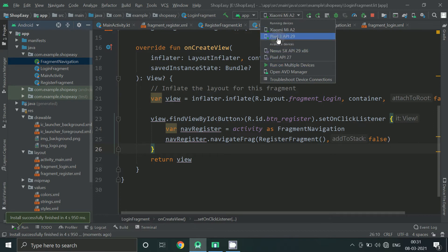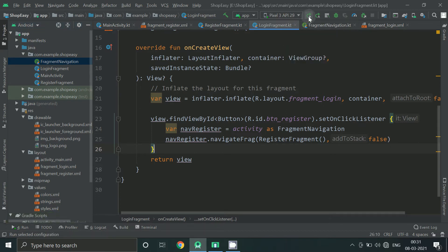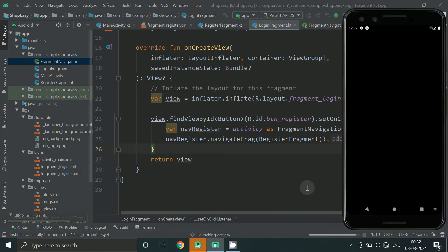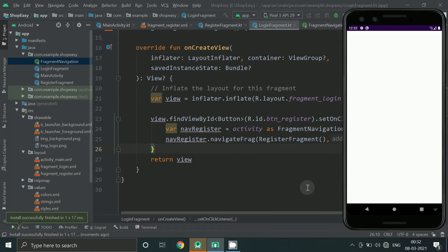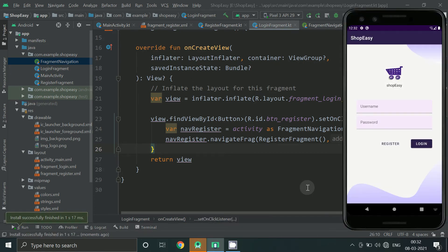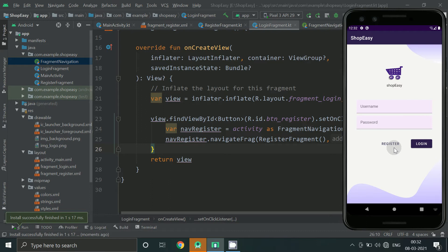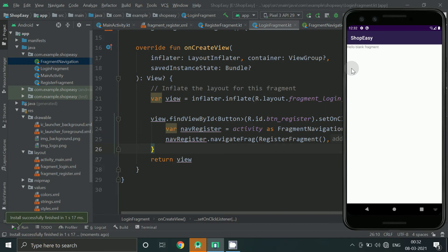So now let's run and check our app. So now when we click on register we should move to register screen. Let's check. So now we have moved to register fragment.